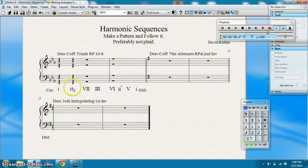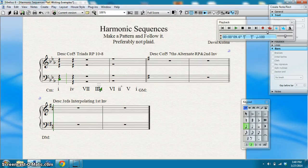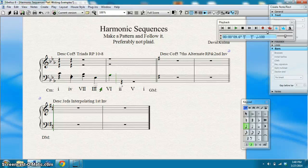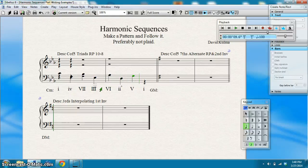Now let me put in my bass. In C minor, one is C — I'm going to put it up an octave — then go down a fifth for F, up a fourth for B-flat, down a fifth for E-flat, up a fourth for A-flat, down a fifth for D, up a fifth for G, and down a fifth for C.